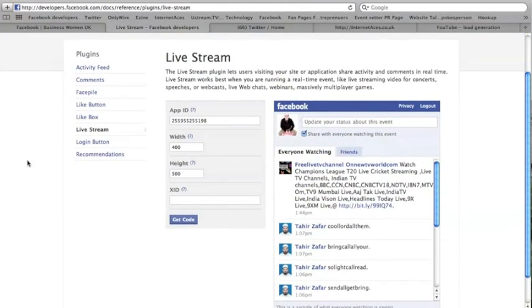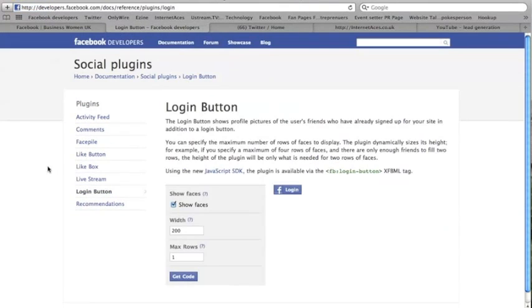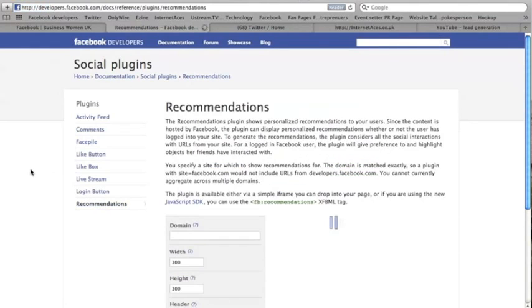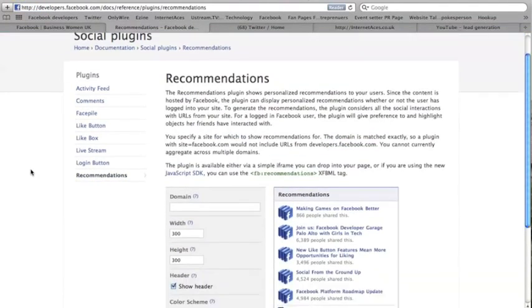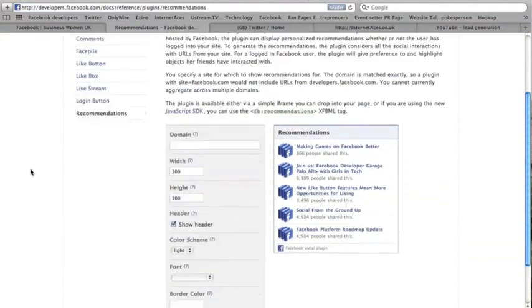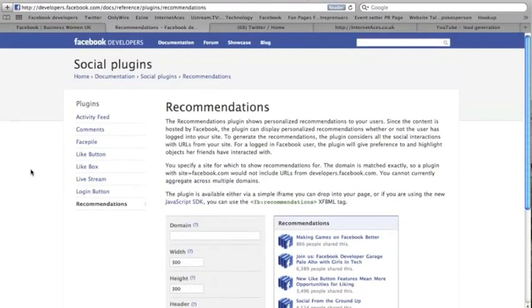A login button lets people log into Facebook, and recommendations—people recommending your website. So all these boxes you can put onto your website and it's extremely simple because I can do it. But we're going to put a like box on.